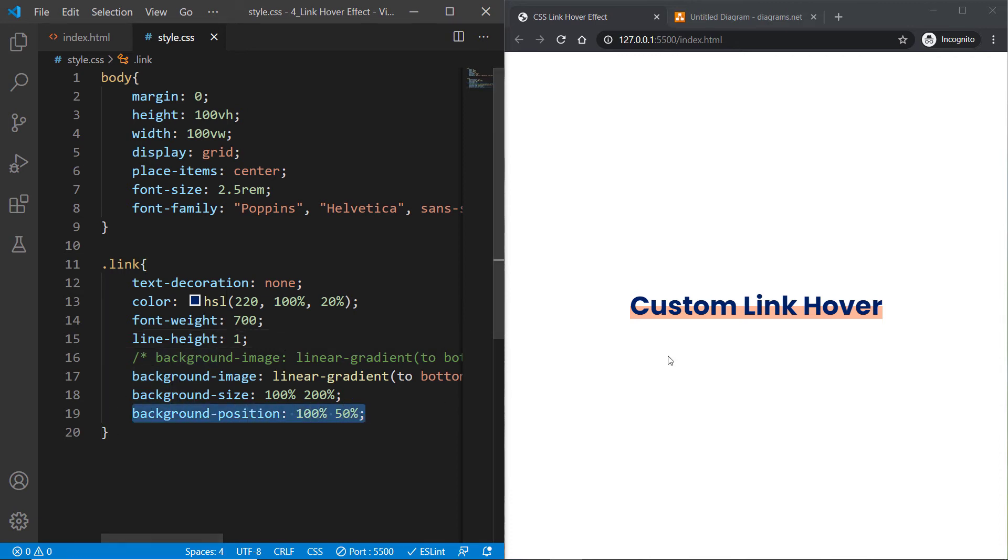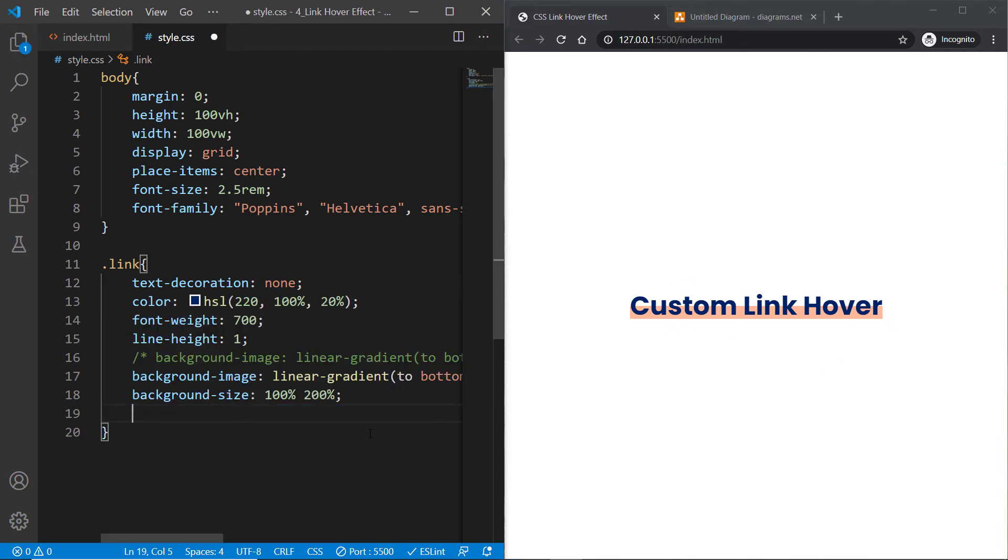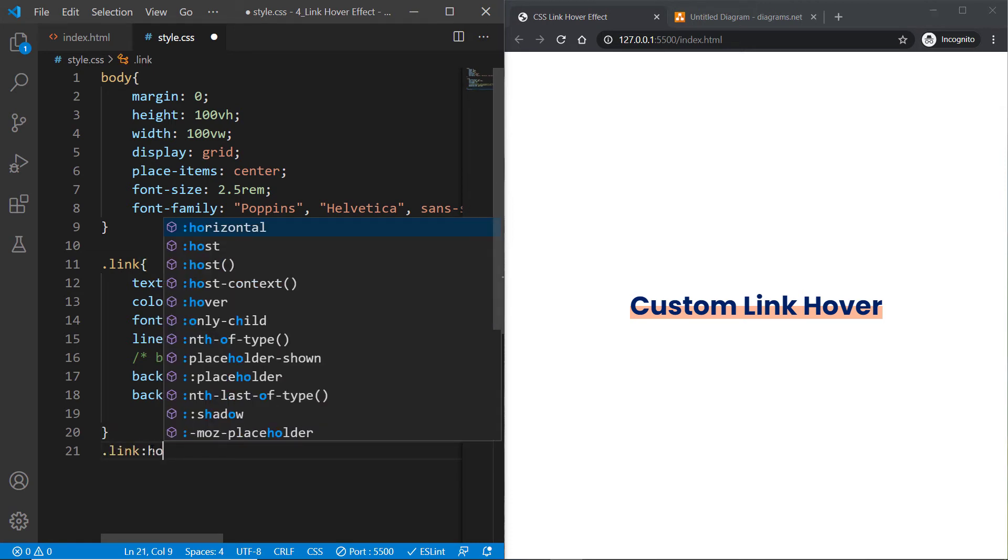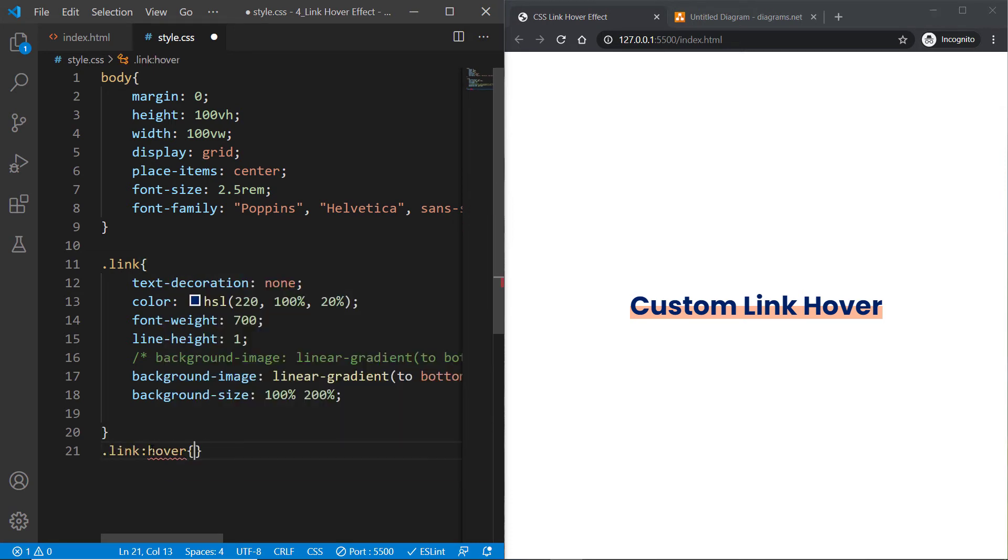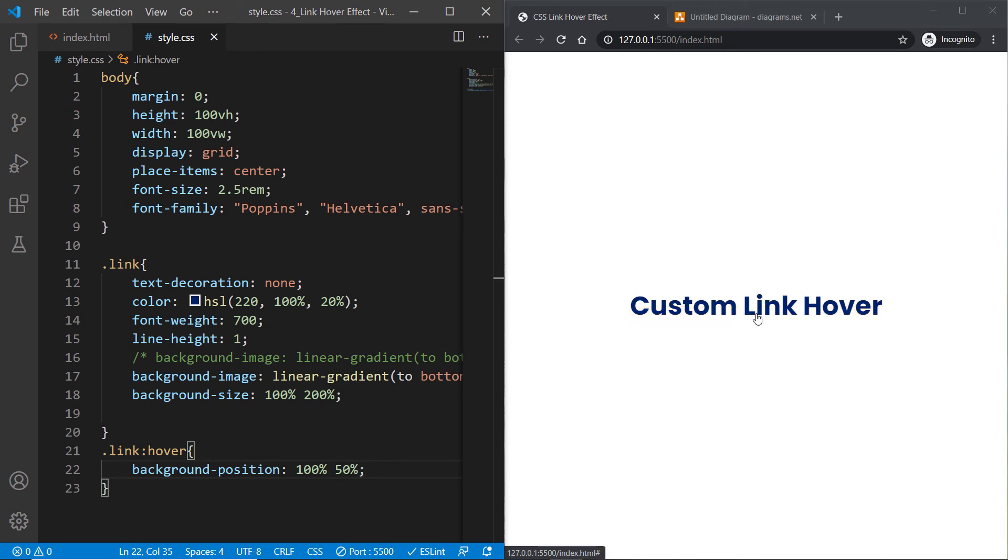Now we're going to use this background-position to create our custom link hover effect. Simply cut it and paste it in the link hover. If you hover over this link, you'll see how this is looking - really amazing.